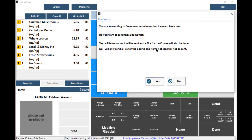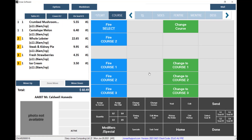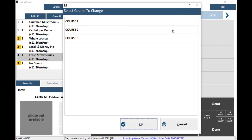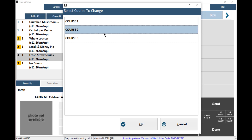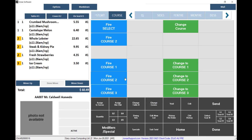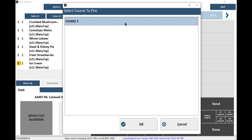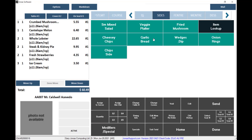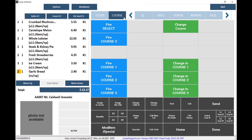Courses — for example, appetizers, entrees, desserts, etc. — can be assigned to items on the CHIT Entry screen and can be included in the preparation printout. Courses are tied to shifts to determine what courses can be used during which shifts and if course codes will be used on CHITs during that shift. Let's take a look at how to set courses and shifts up, and see how courses appear on the CHIT Entry screen and preparation printouts.